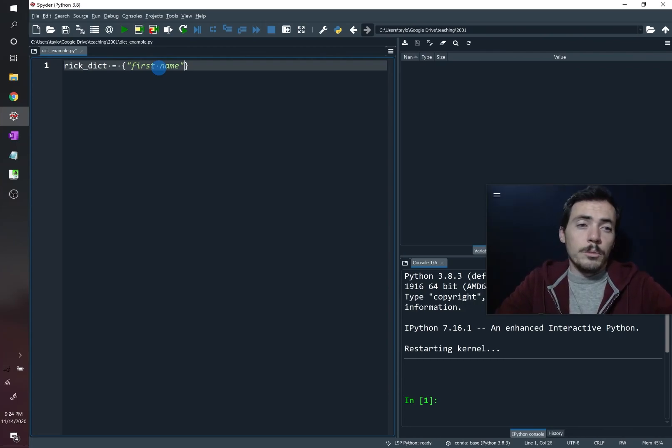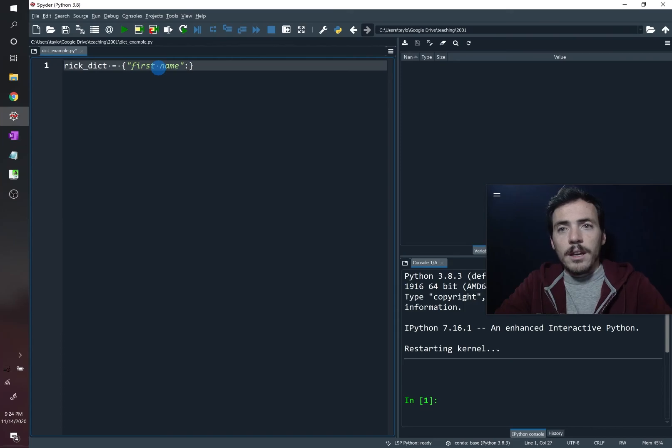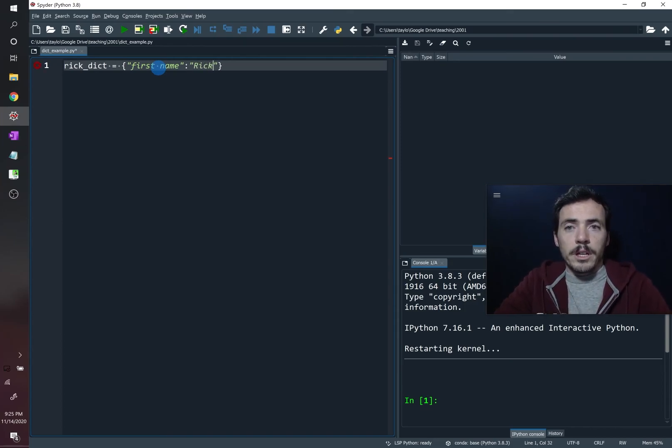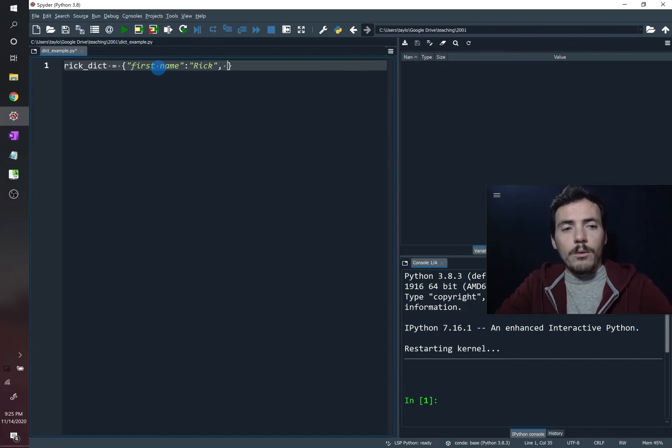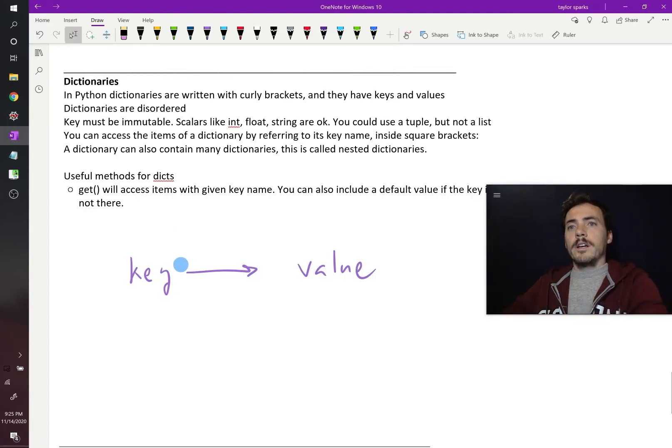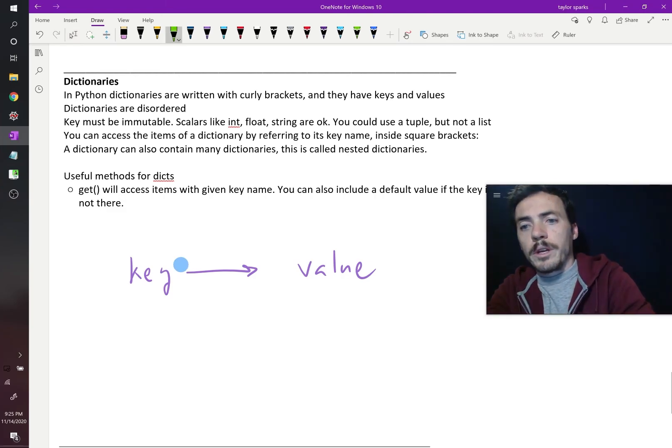But you could also do a tuple, something that's immutable you could use here. So that is our key. And it needs to have a value associated with it. So the value is going to be Rick, that's his first name. Now we can have multiple keys and values. You don't have to have just one.